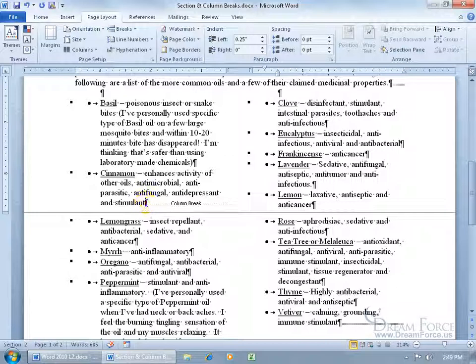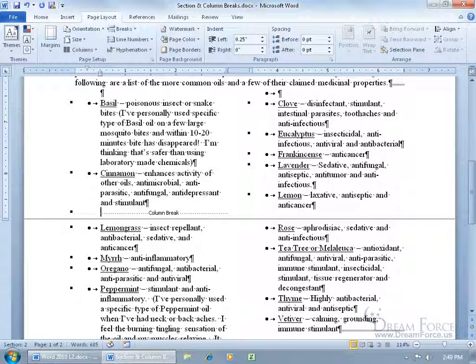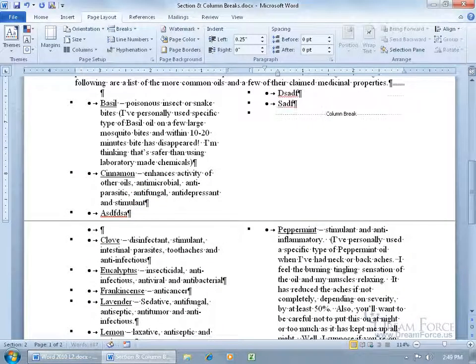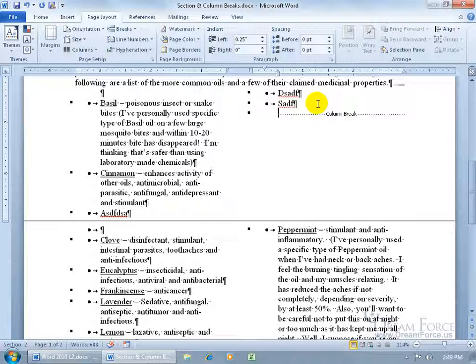When I hit Enter and start typing repeatedly, because that's still part of the same column, it's going to fold over into the top of the second column. It's not spilling over into that column because of the column break — it pushes that column over and flows into the third column at the top of the second page.